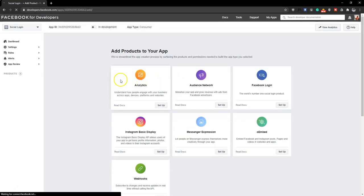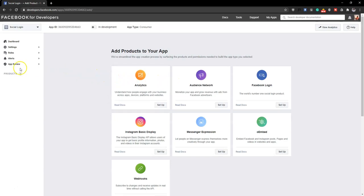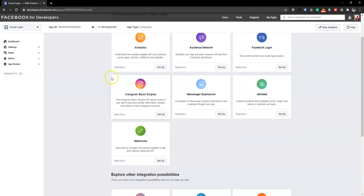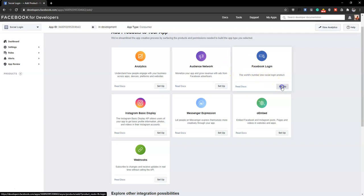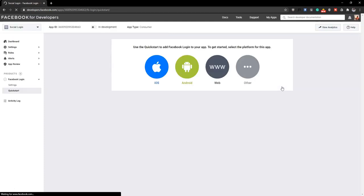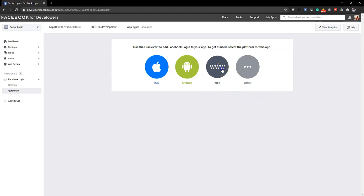Once the app is created, there are a couple of things to do. I'll look for Facebook Login and set it up for this app. After clicking Setup, it will give me a section where I need to provide a few details. I'll choose the Web platform.